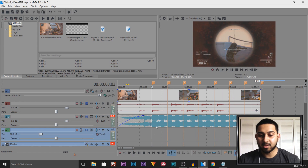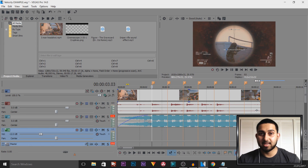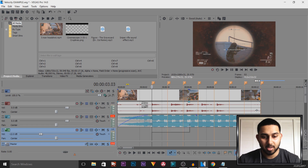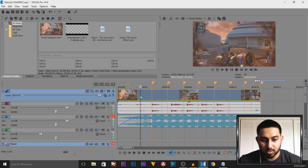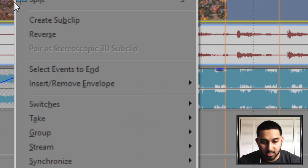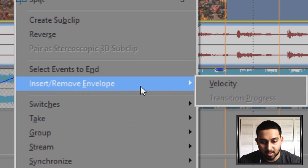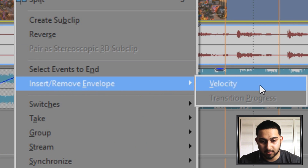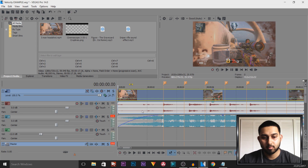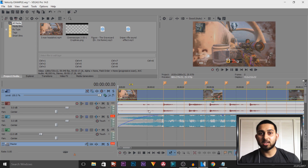So that is it. The music is good and the video is good, but obviously it doesn't look the best because it's not synced up. So what we're going to do is open up Velocity — right-click the video, go to Insert and Remove Envelope, and select Velocity.